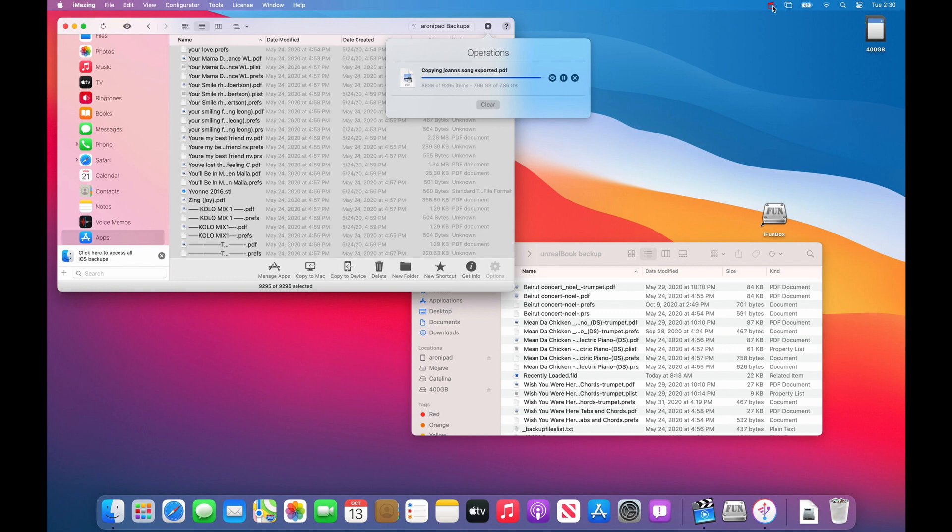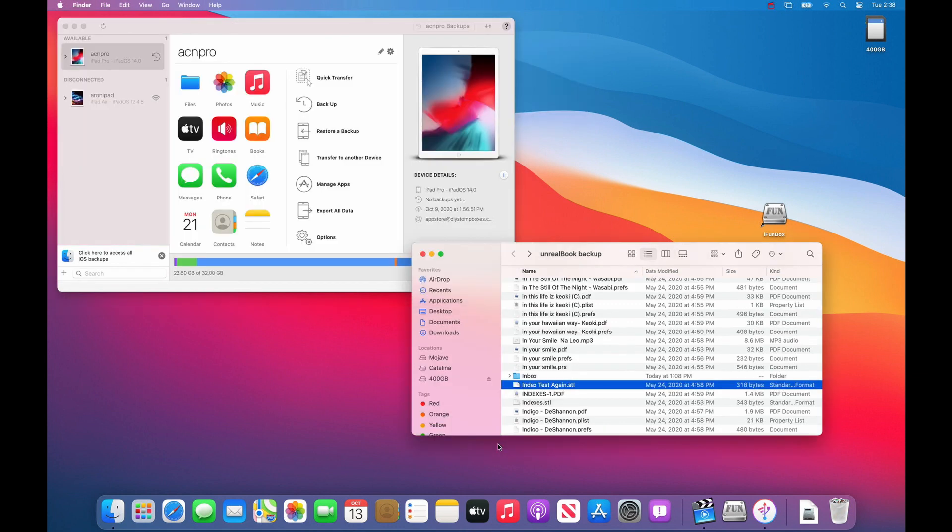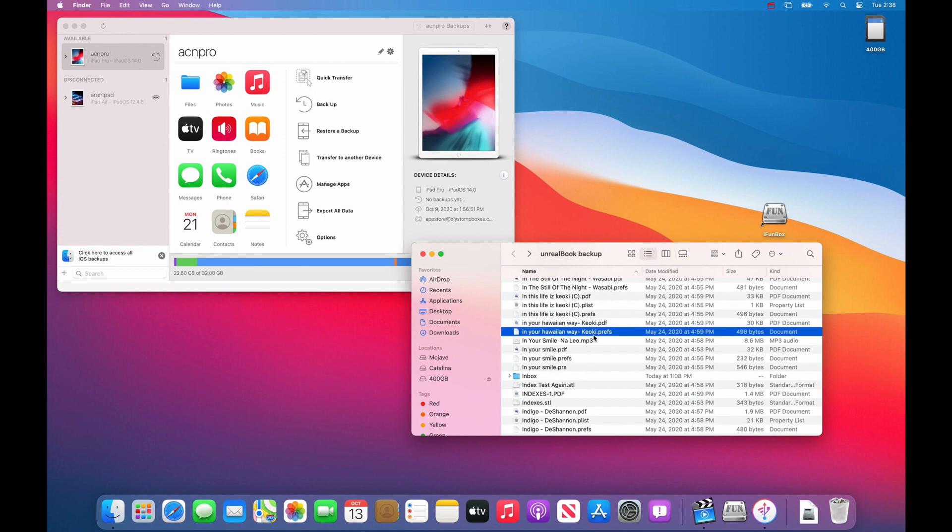Once it is done you will have a complete backup. Now that you have a complete backup using iMazing, you have all the files necessary to restore onto a second iPad.